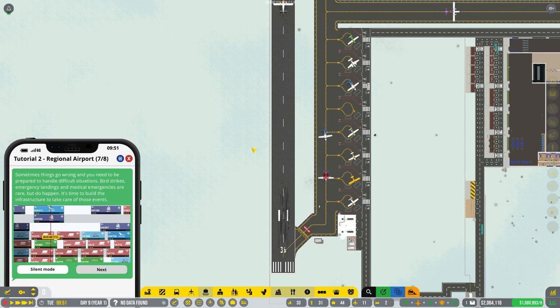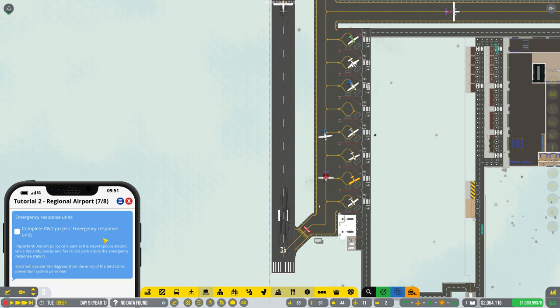Oh, some things, oh tutorial. Sometimes things can go wrong and you need to be prepared to handle different situations. Bird strikes, emergency landings, and medical emergencies are rare, but they do happen. It's time to build infrastructure to take care of that. Okay. Complete R&D response, emergency response. Okay, we can do that.